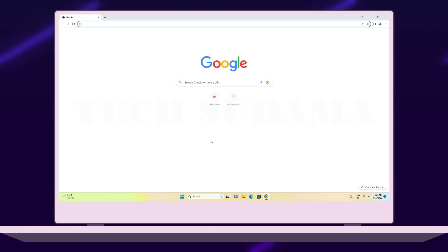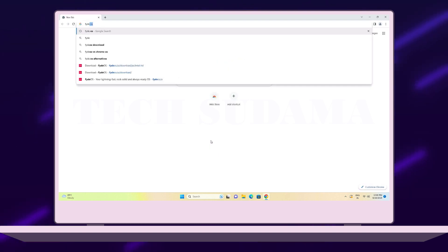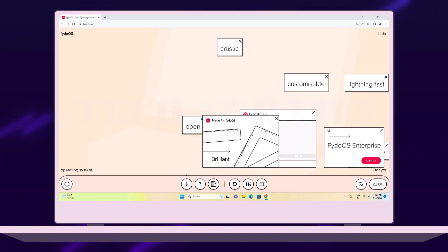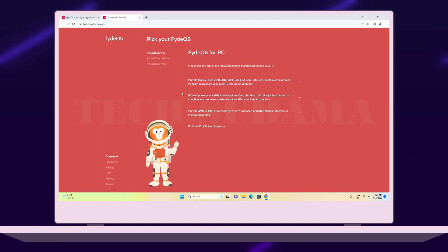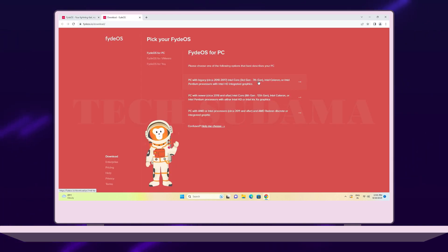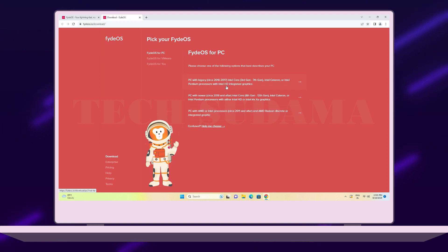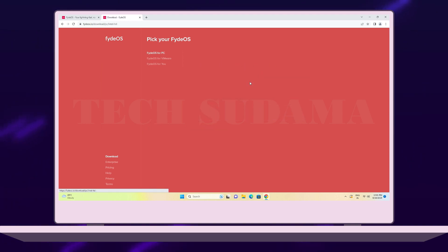First, open a browser and search for PhoenixOS. Go to the very first link, then click on Download. Here you will find a list of versions — this version is for Intel 3rd to 7th gen processors, this one is for Intel 8th to 12th gen processors, and this one is for AMD processors. Select the version matching your PC's processor generation.